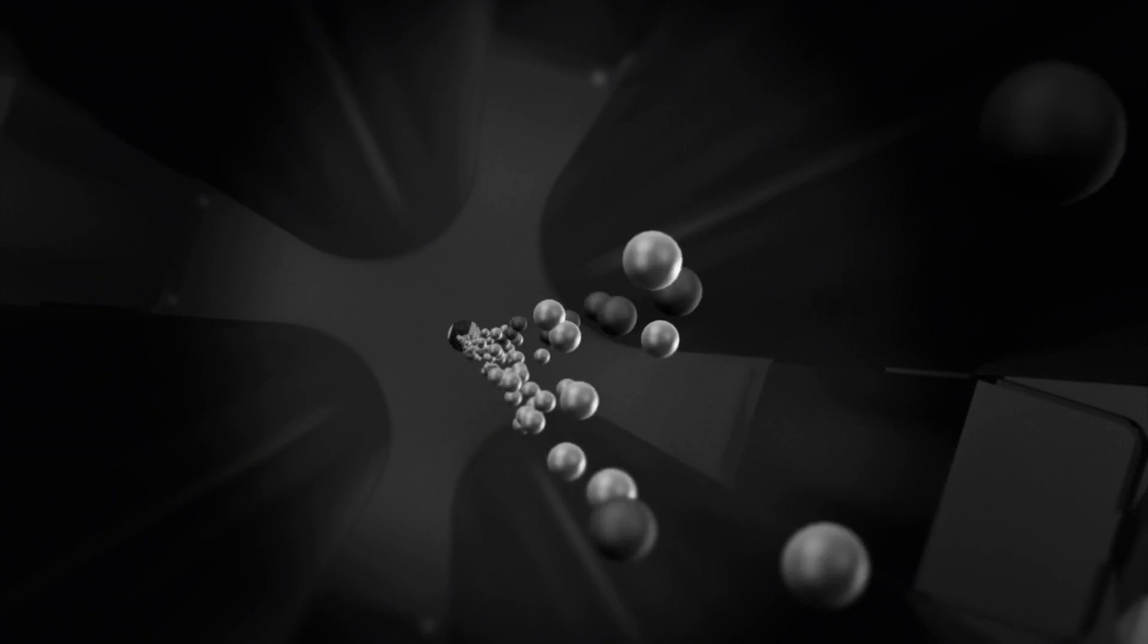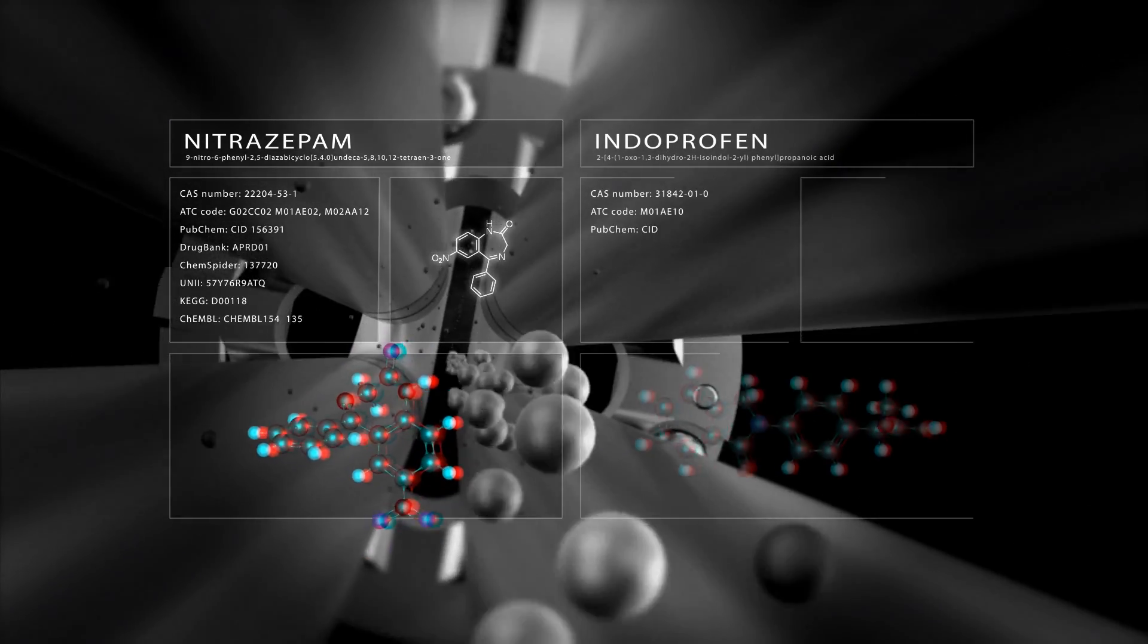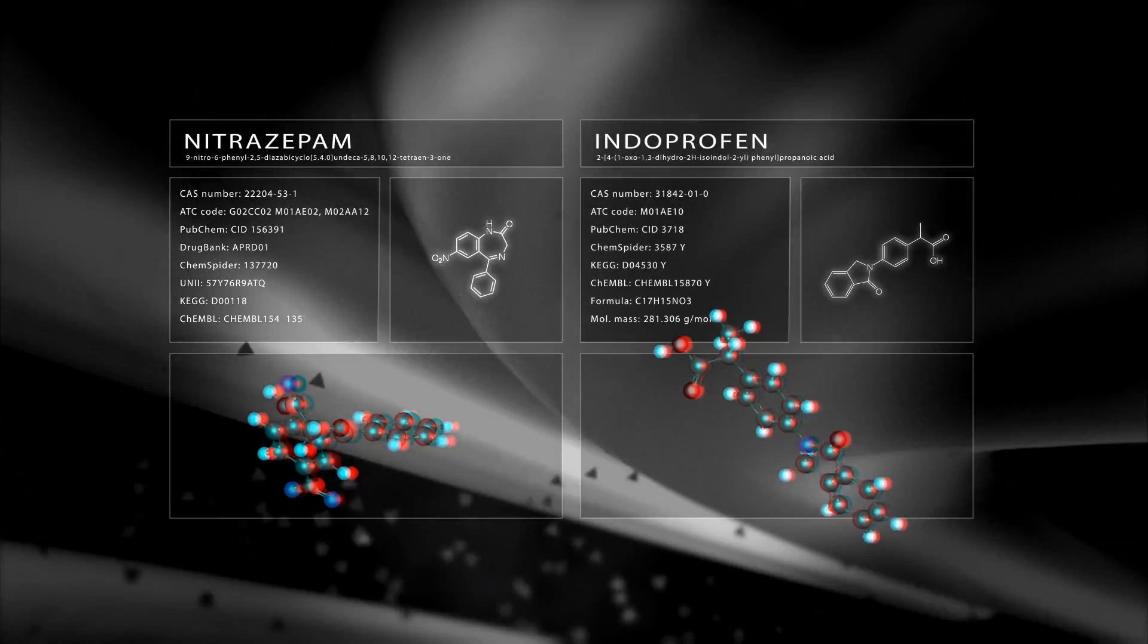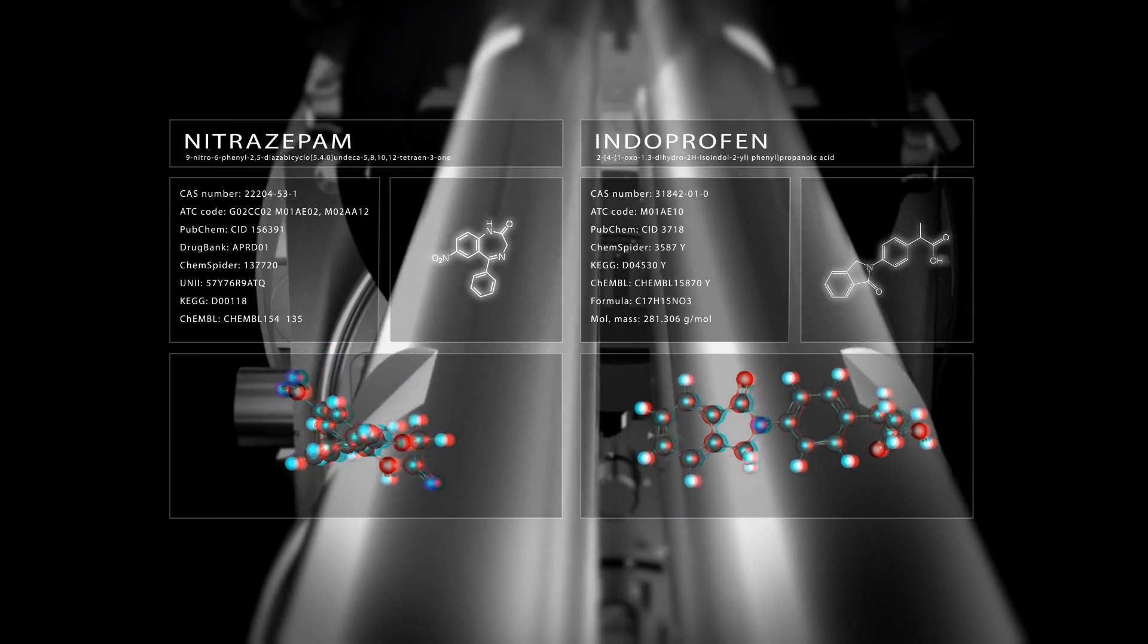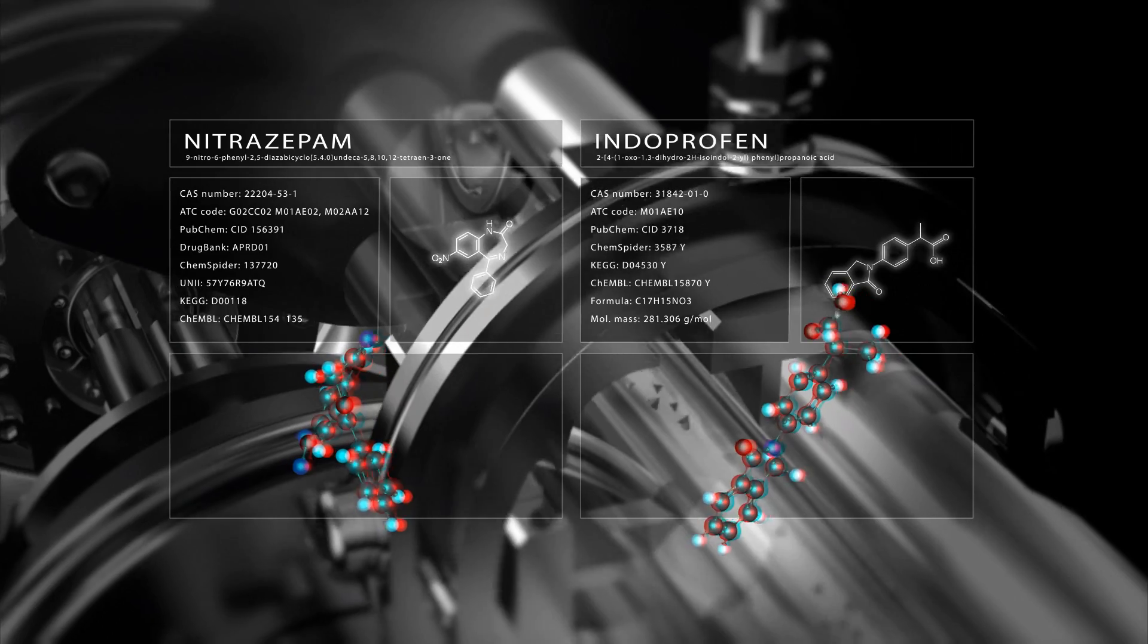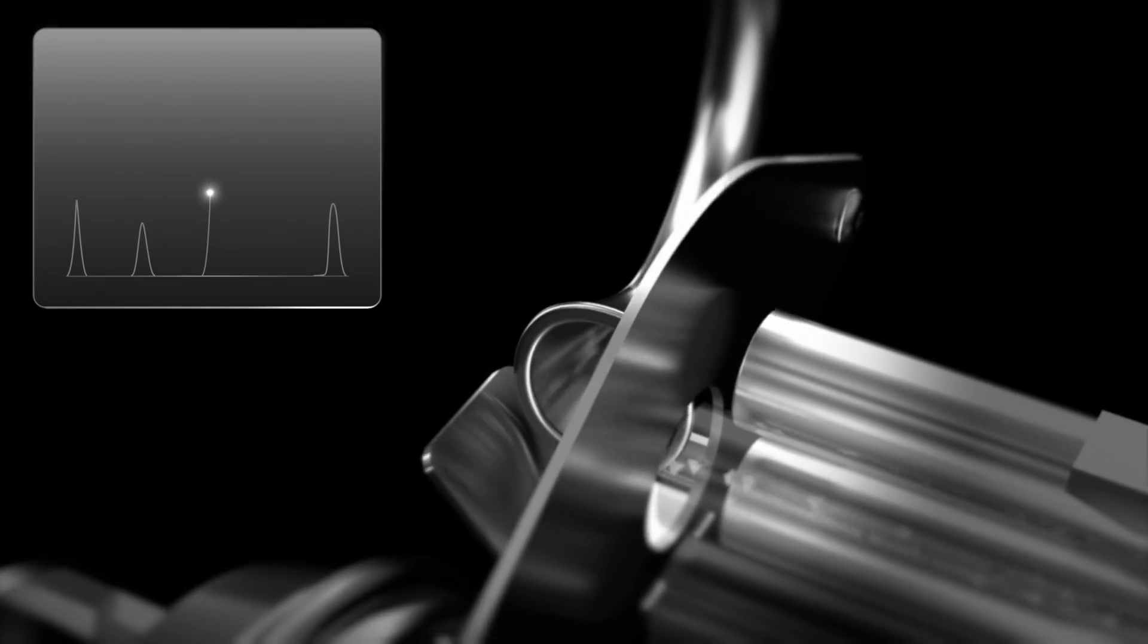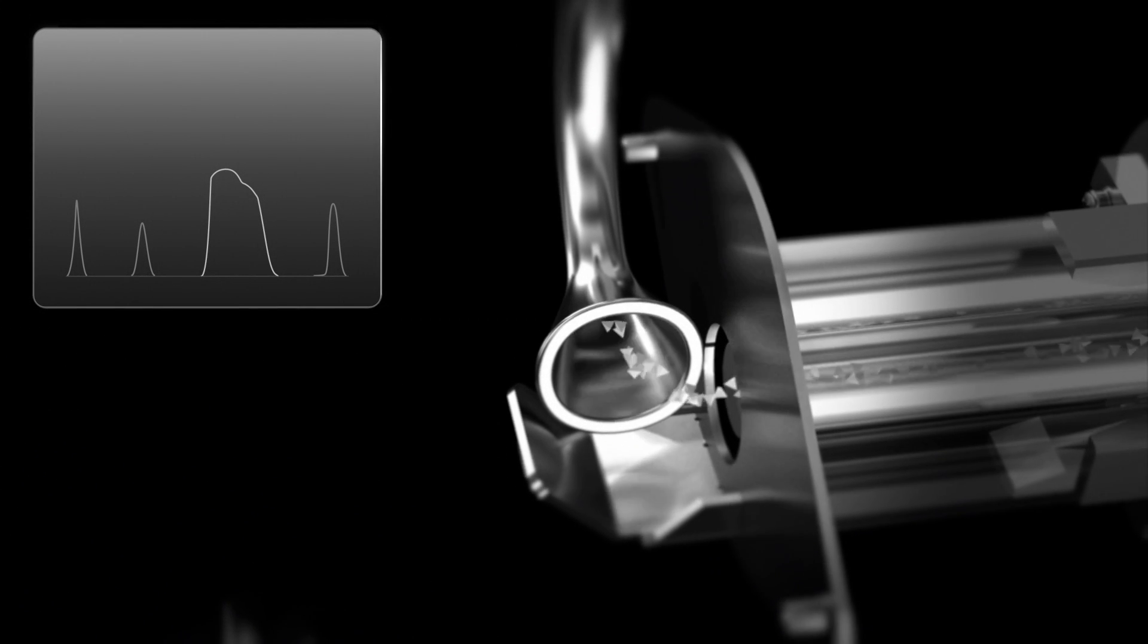Consider a sample that contains two isobaric compounds, nitrazepam and indoprofen, which possess identical molecular weights and retention times. Since these compounds have the same parent and daughter ions but have different molecular structures, standard triple-quad MRM selectivity cannot separate them. This is a case where even the highest level of sensitivity has no measurable impact on separation power.